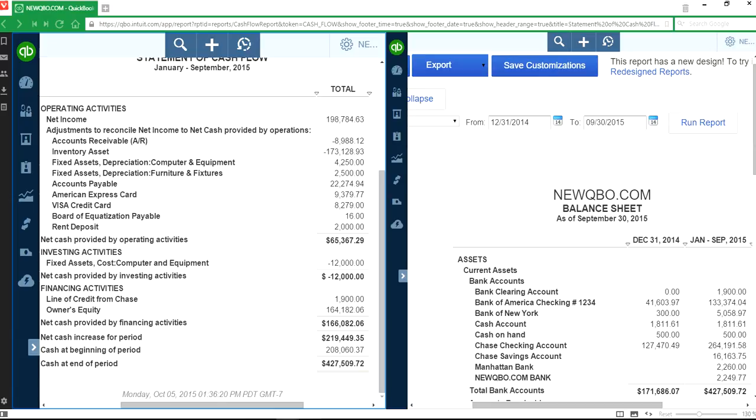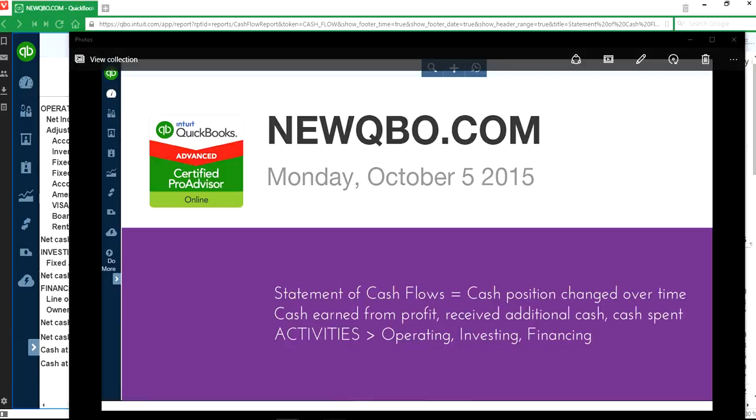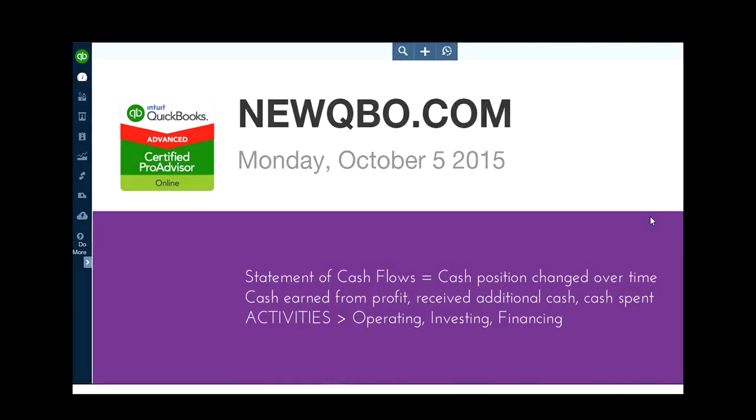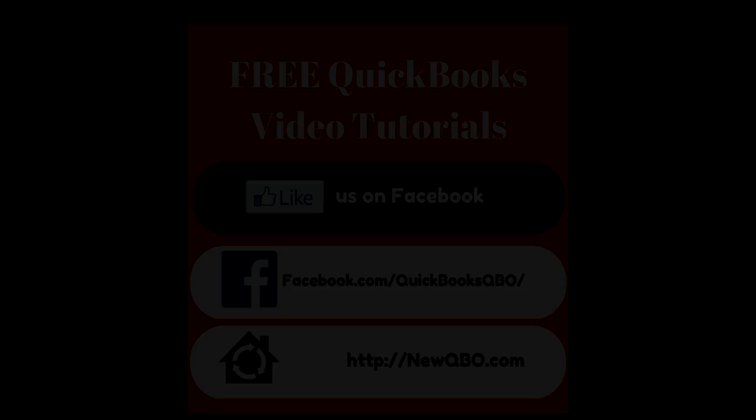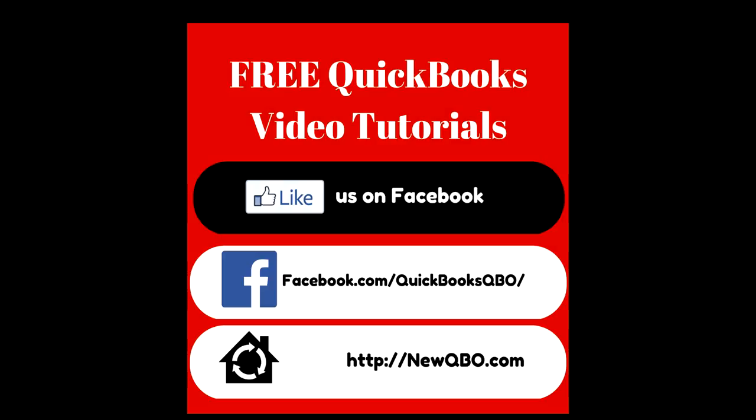Anyway, that's how they do it. Thanks for watching this video. Subscribe to our video channels - we have two channels, NewControl and NewQBO. Like us on Facebook.